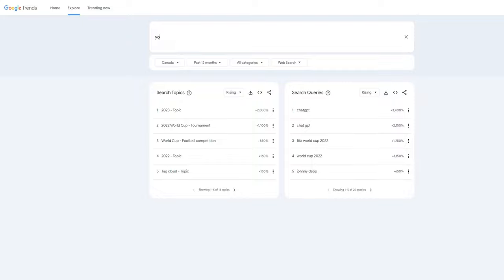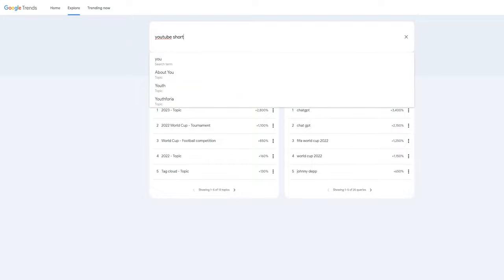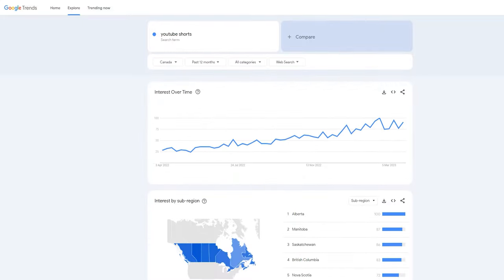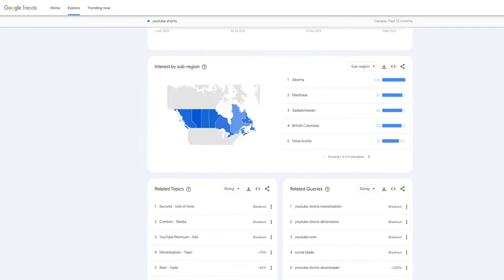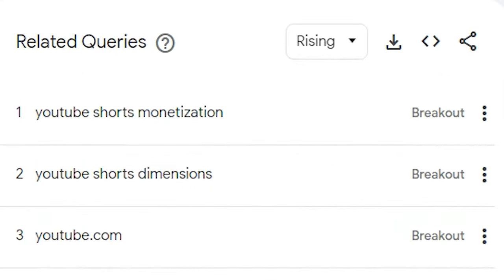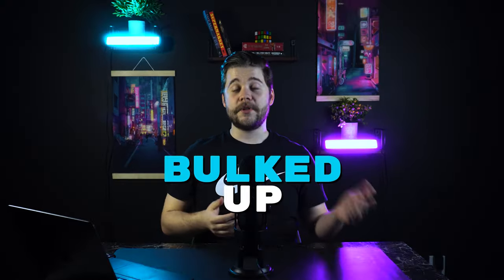With Google Trends, you can type something related to your niche in the search bar and then look for the breakout topics or topics that are on the rise. And the beauty of shorts is that you can jump onto any trend in just a matter of minutes.